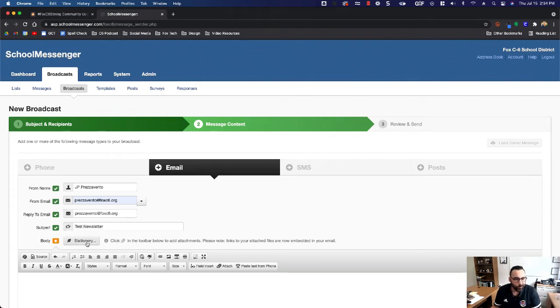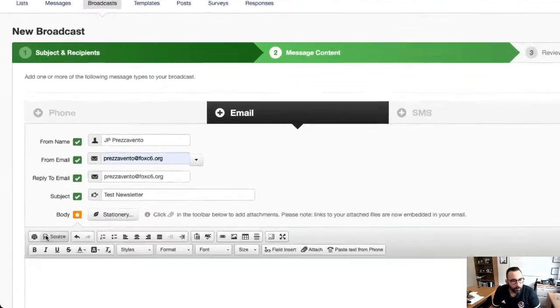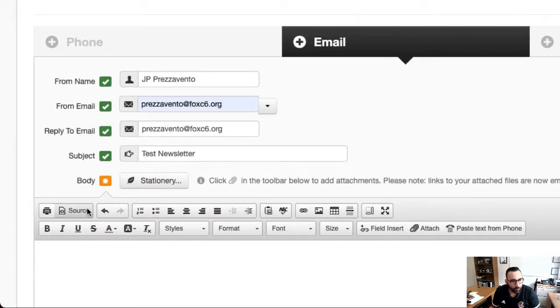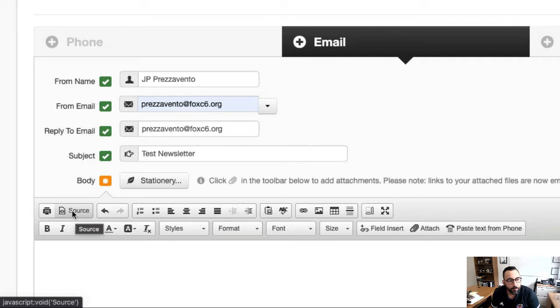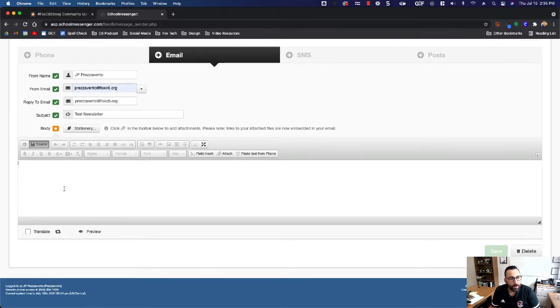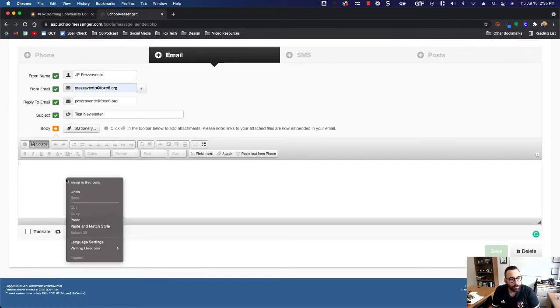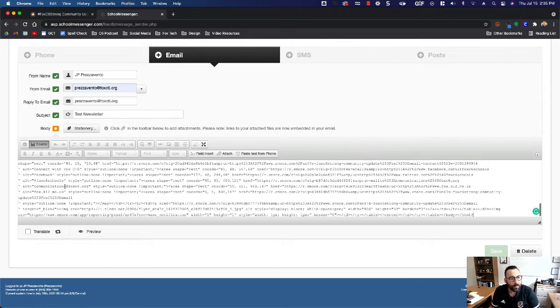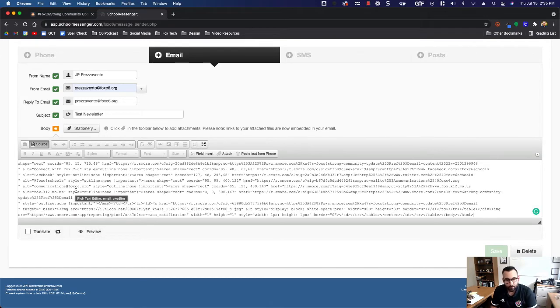Instead, I want you to look at this little toolbar over here. At the top left button you have a button that says source. I want you to click source, then just come in and paste that source code.